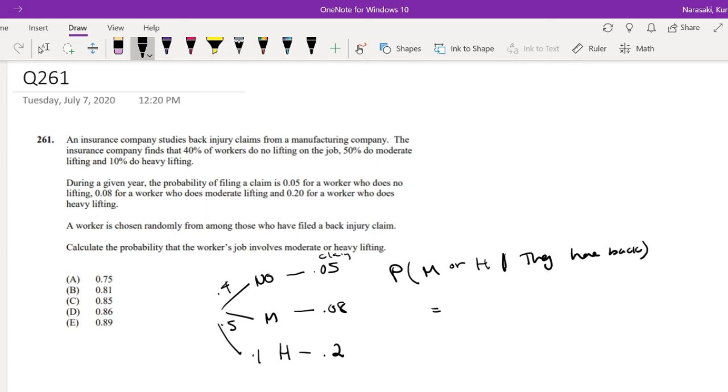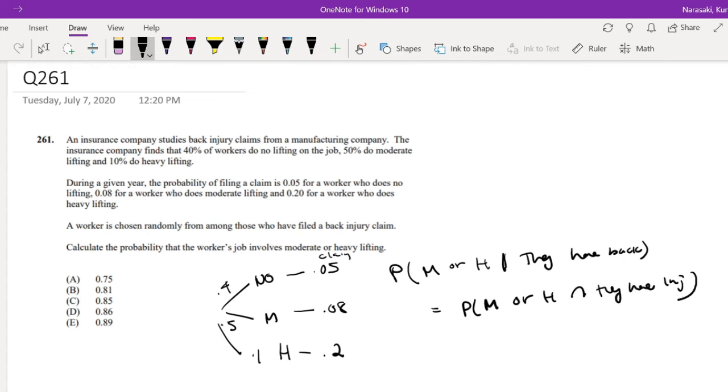So this is equal to the probability of medium or heavy given that they have a back injury, over the probability that they have a back injury.